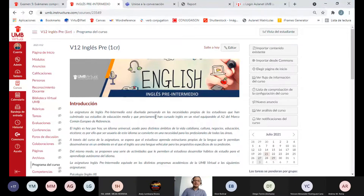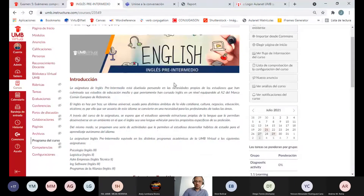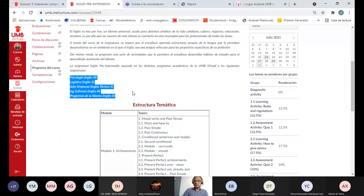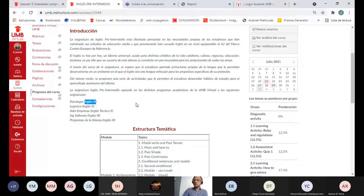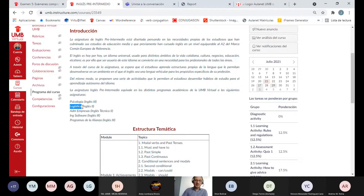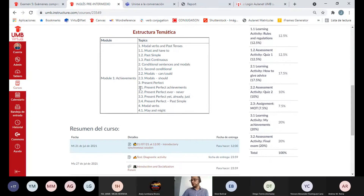En nuestro curso de inglés preintermedio, en la página de inicio hay una explicación breve del curso. También les incluimos las asignaturas equivalentes dependiendo del programa académico. Si su programa no está en esta lista y tienen dudas, me pueden enviar un correo. Por ejemplo, para psicología, este curso se llama inglés 3, pero los contenidos son los mismos. Para administración logística y los programas de logística, la asignatura se llama inglés 2.